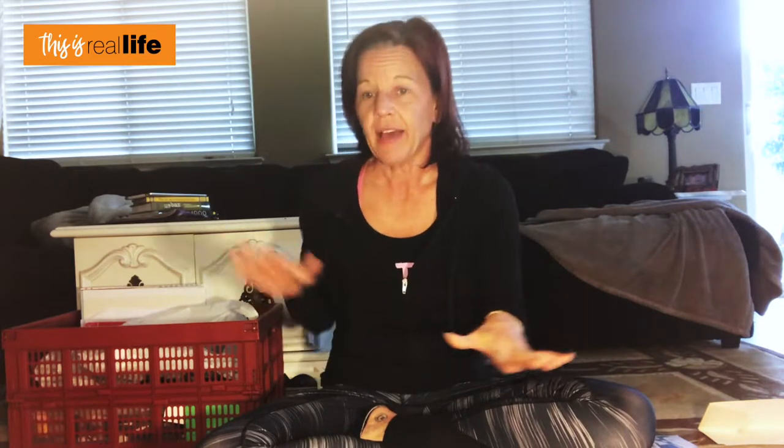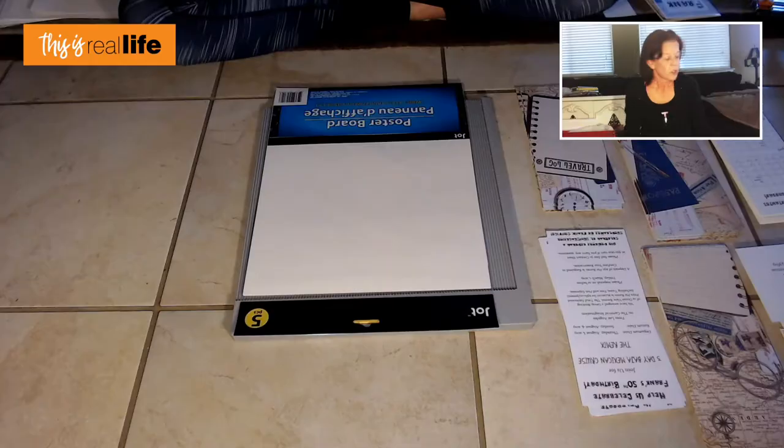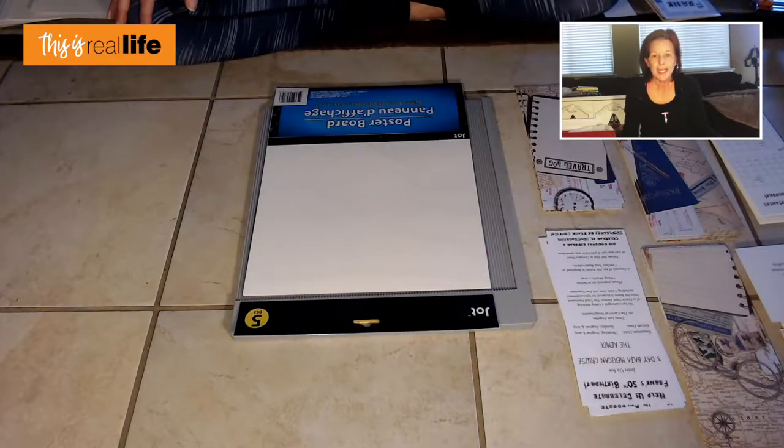I have my bin of supplies sitting right here that pretty much has everything I need, so once I'm sitting on the floor I don't have to get back up again. Everything is just spread out around me. We are ready to go!